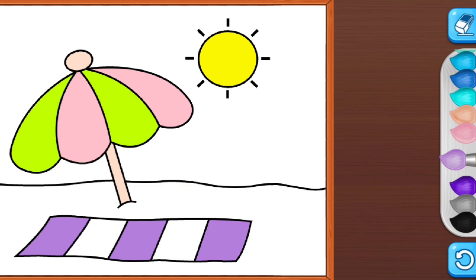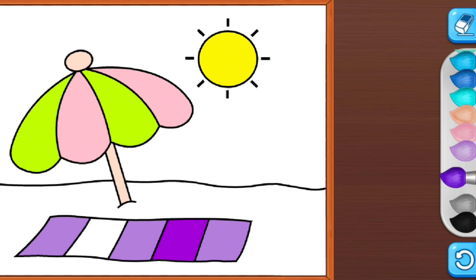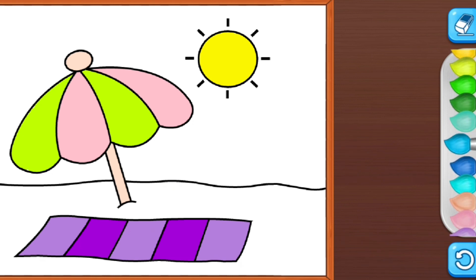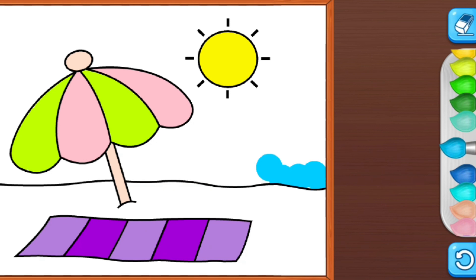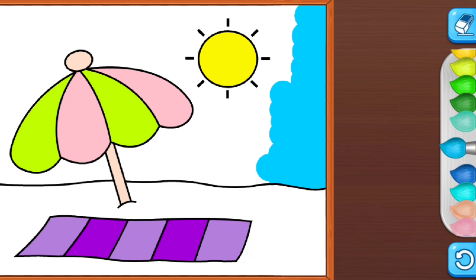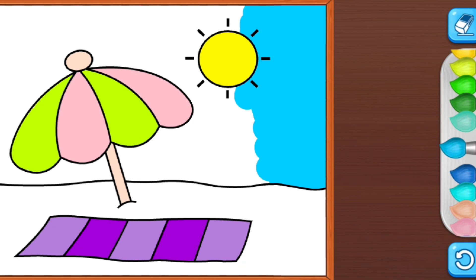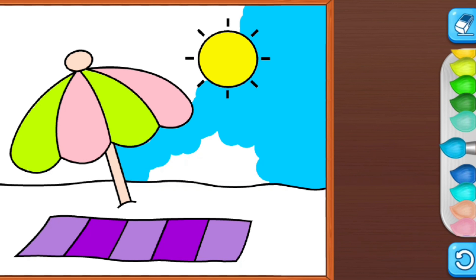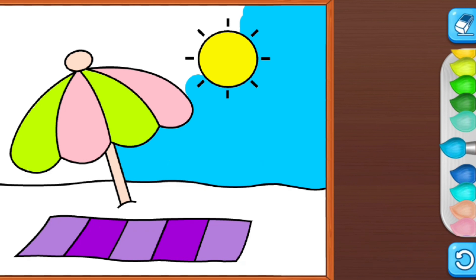Thank you. Thank you. All color, just lovely. Thank you.